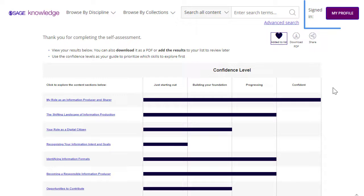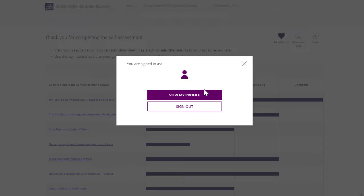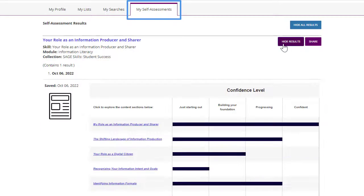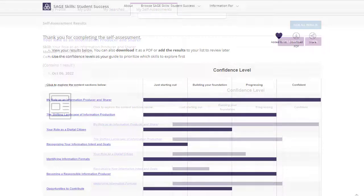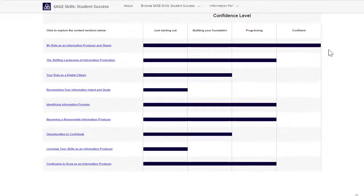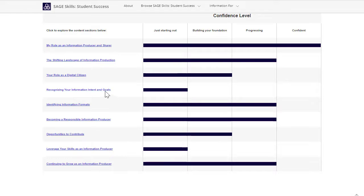Users can save their results and return to them by visiting their profile. The self-assessment makes it easy to discover topics users should focus on to address skills in need of development.